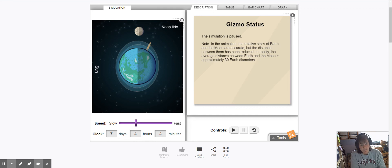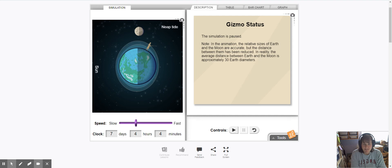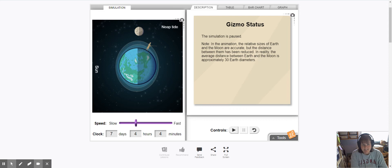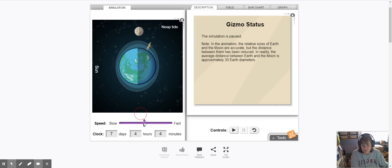And what you'll notice is the high tide is not as high as it once was and the low tide is not as low as it once was. So a neap tide is when there's the smallest variation between the highest high and the lowest low. Neap tides happen during either a first quarter moon or a third quarter moon.